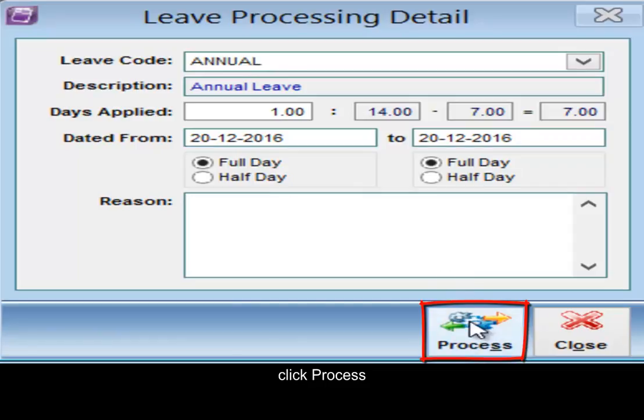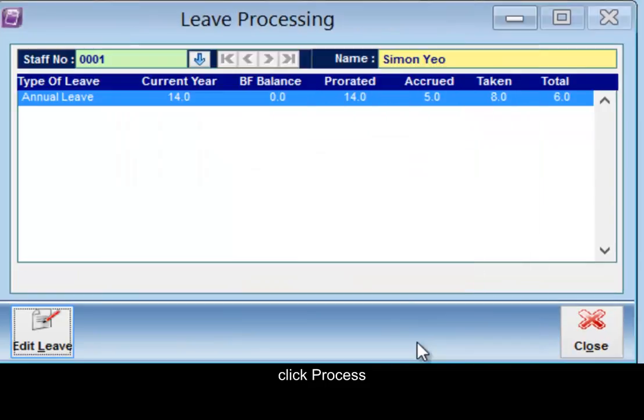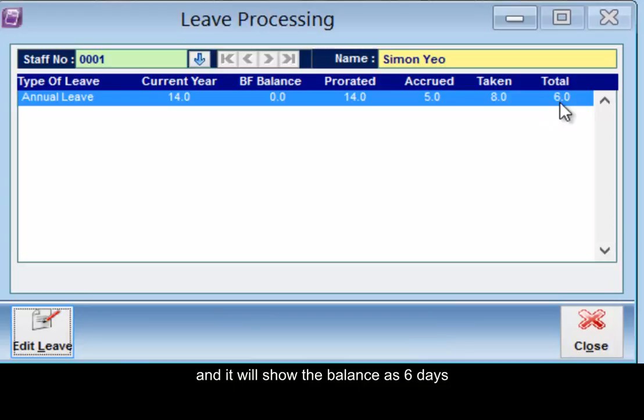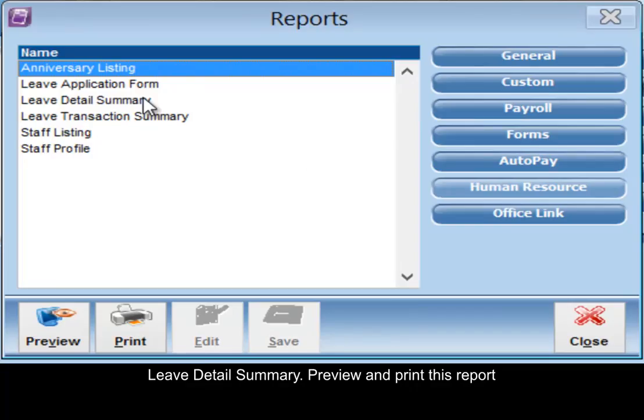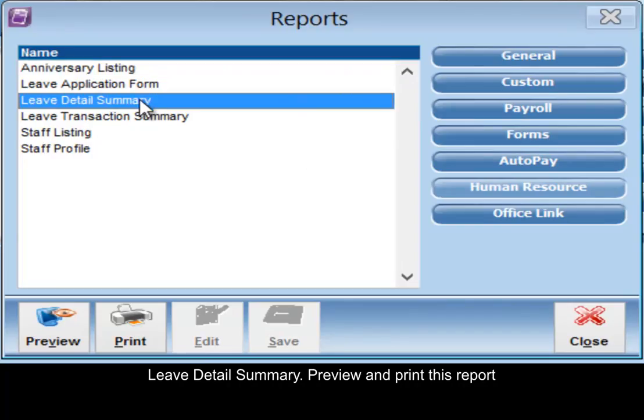Click process and it will show the balance as six days. Click close, reports, human resource, leave detail summary, preview this report.